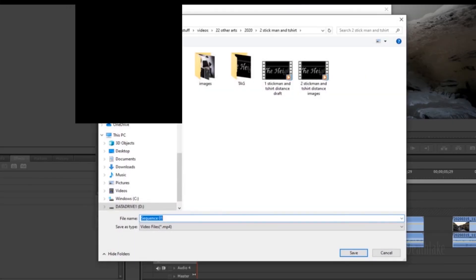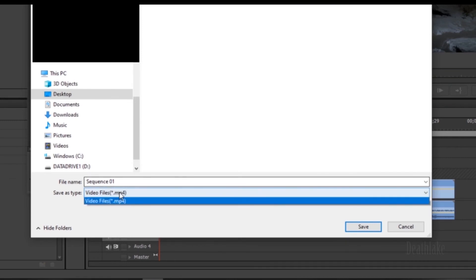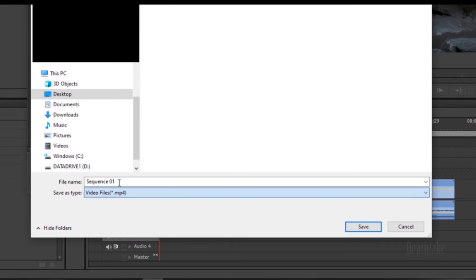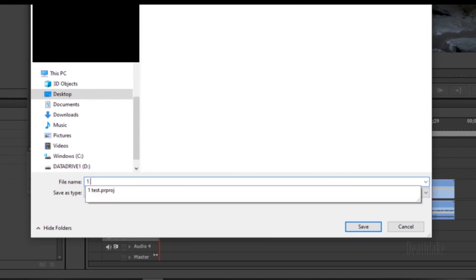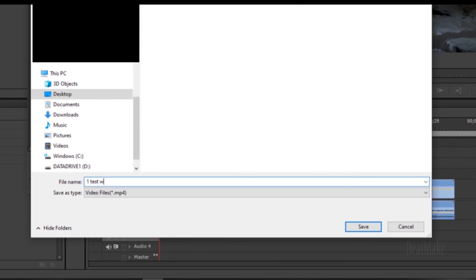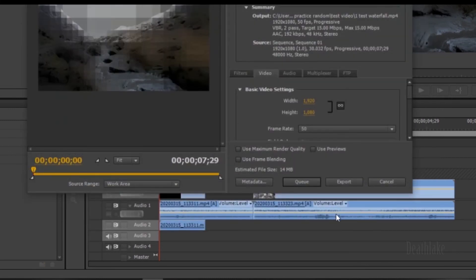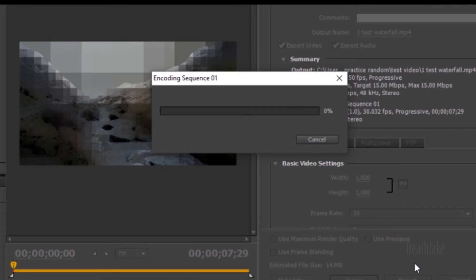Output name, pick a place to save the file, name the video. One, test, waterfall, save, export. And it'll bring up this fat thing to encode.